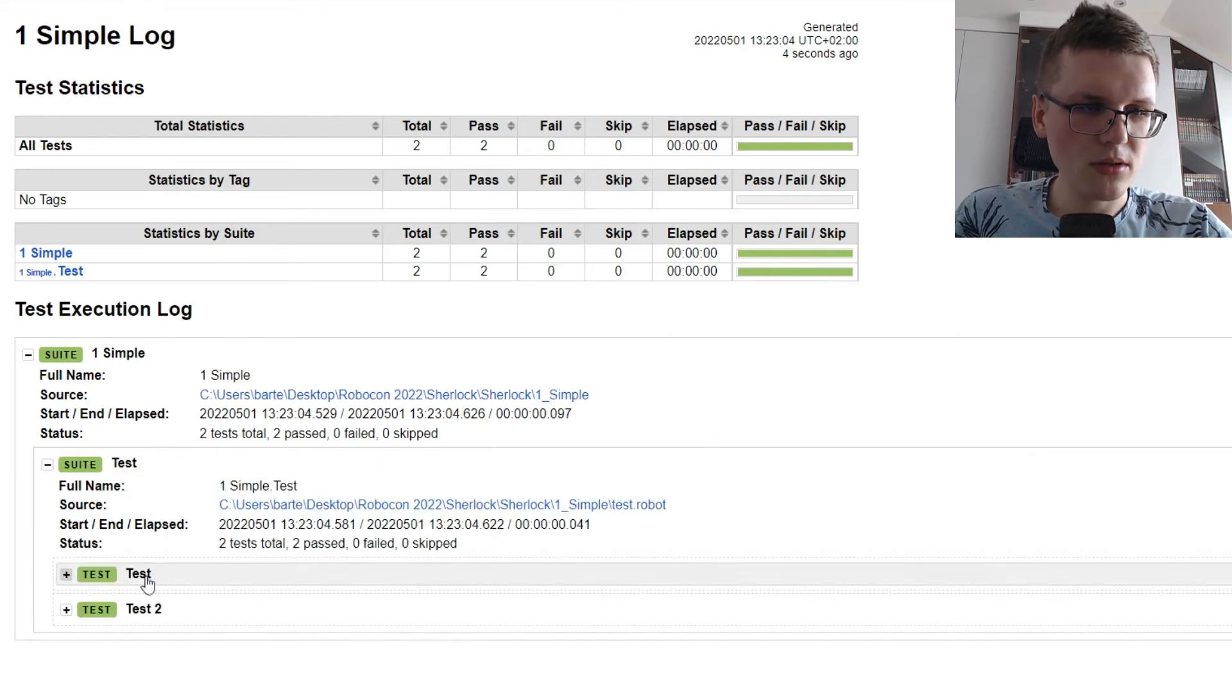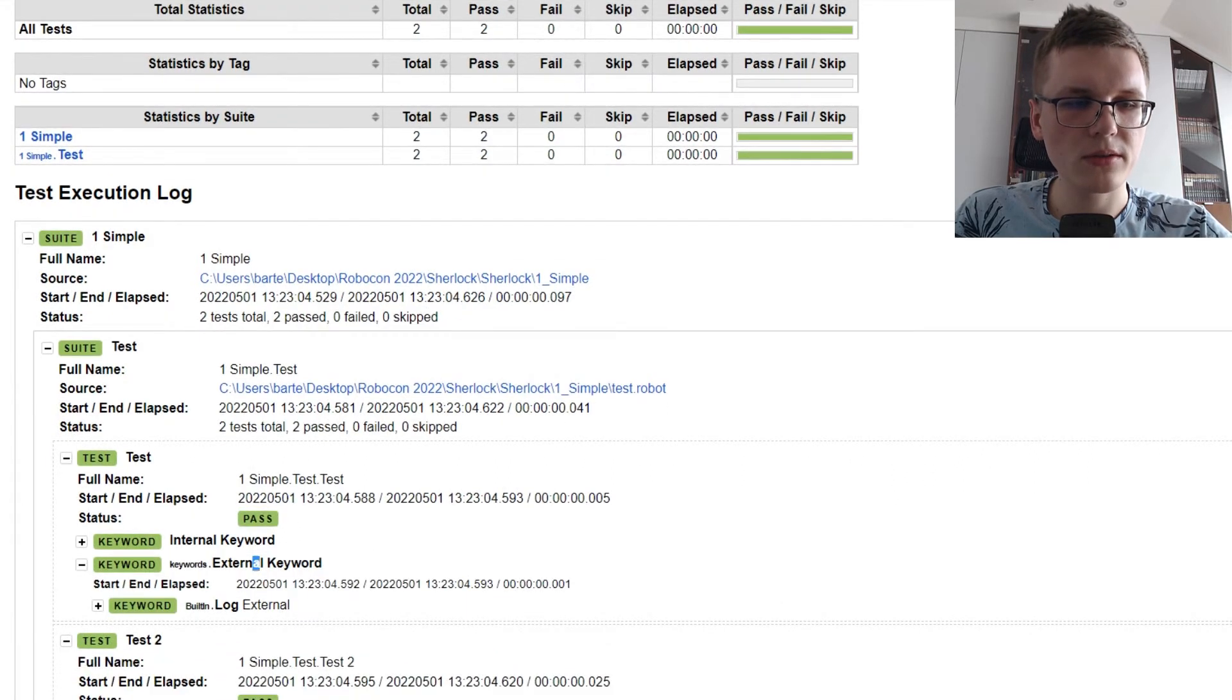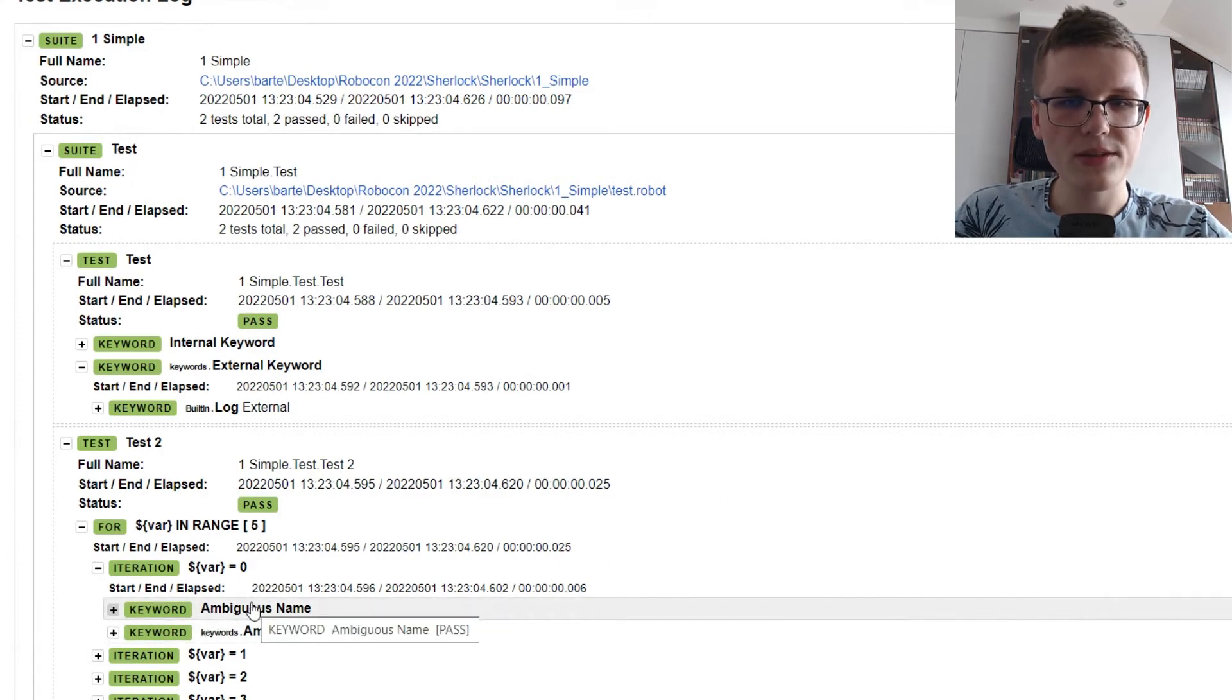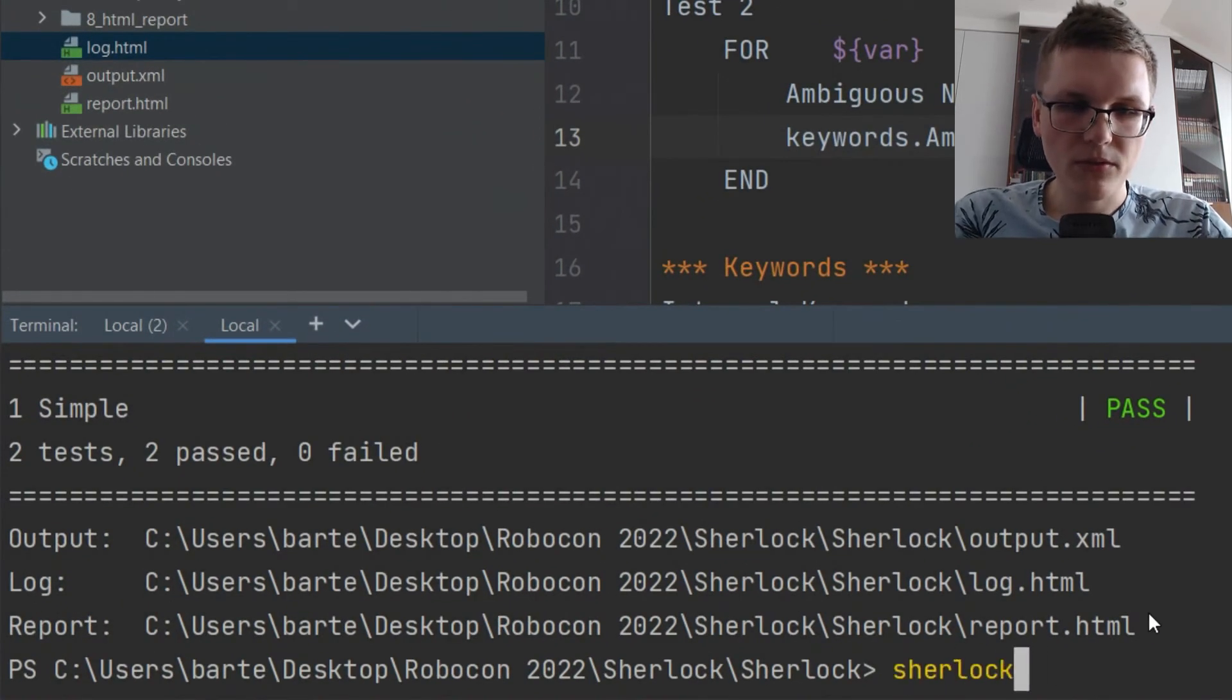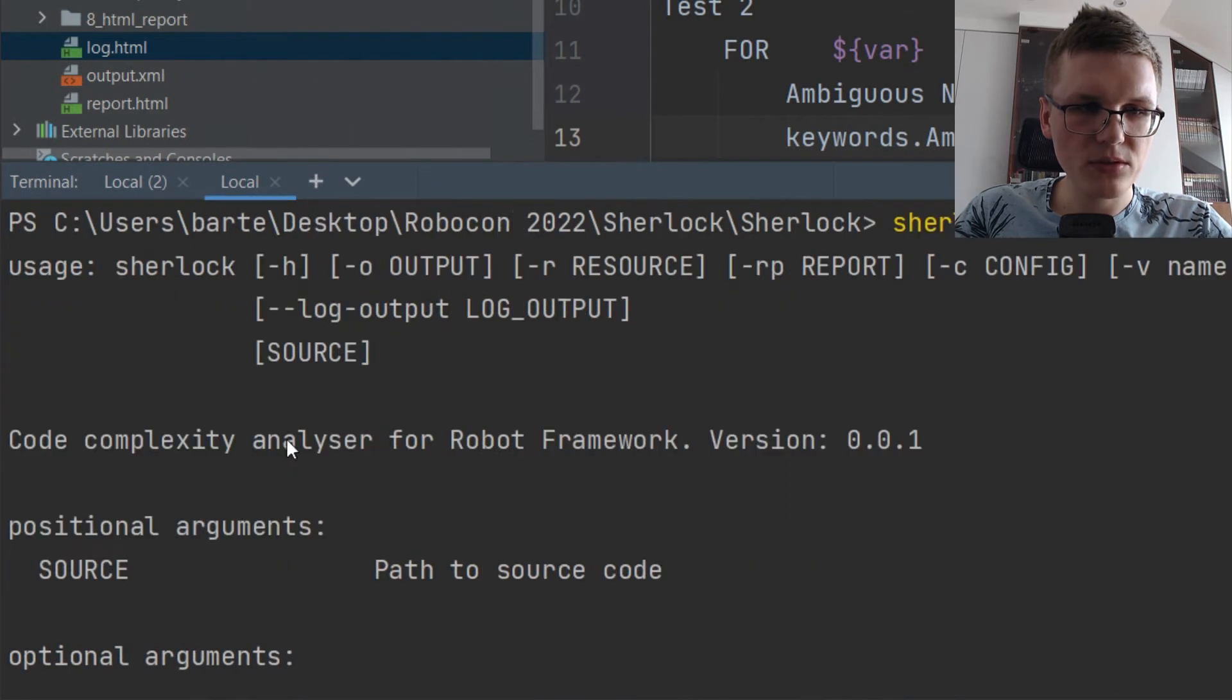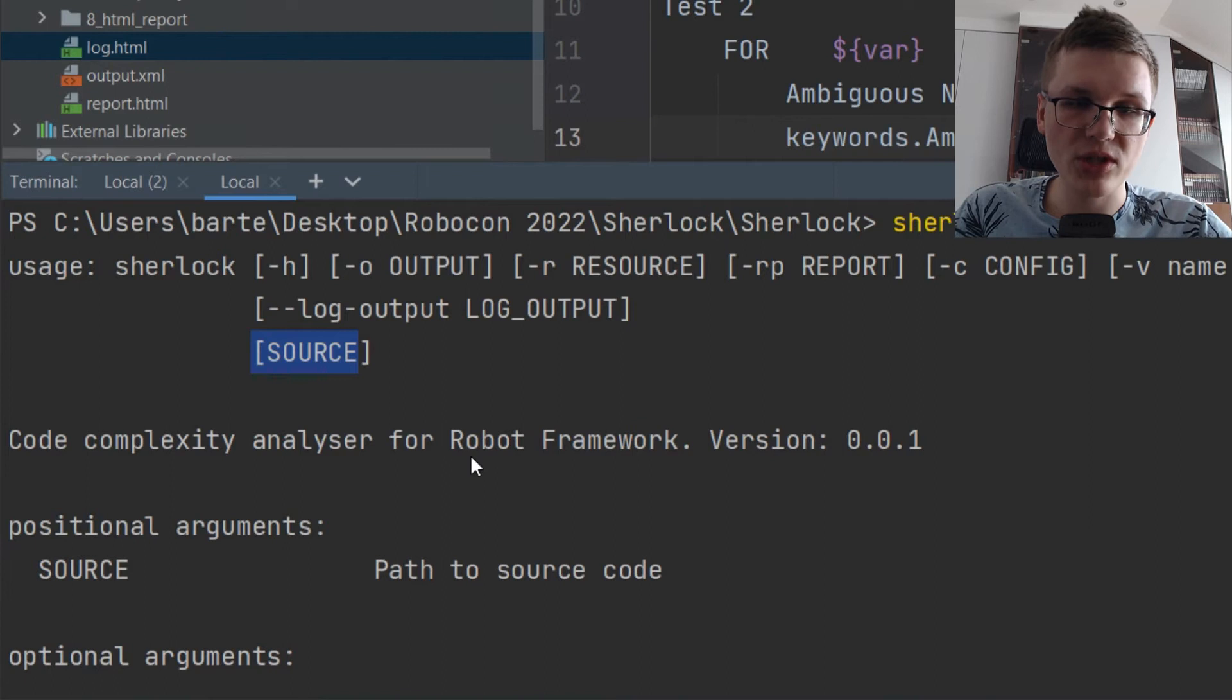So the suite contains just two test cases, one with the internal keyword and external keyword with the log steps inside and one simple for loop. So now let's see what Sherlock will output using this log file. So let's go to PyCharm and let's try to run the tool. Of course, first I need to learn how to use it. So I can just run Sherlock help. And we don't have that many options. You can basically run Sherlock and point it to your code repository. Then you can also optionally pass the output of your Robot Framework execution to enhance the output of Sherlock.